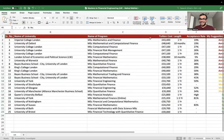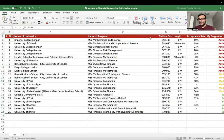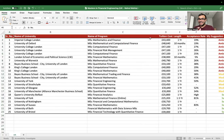I spent a lot of time creating this spreadsheet. If you give me 50 comments on this YouTube video, I'll upload the spreadsheet in the description box.